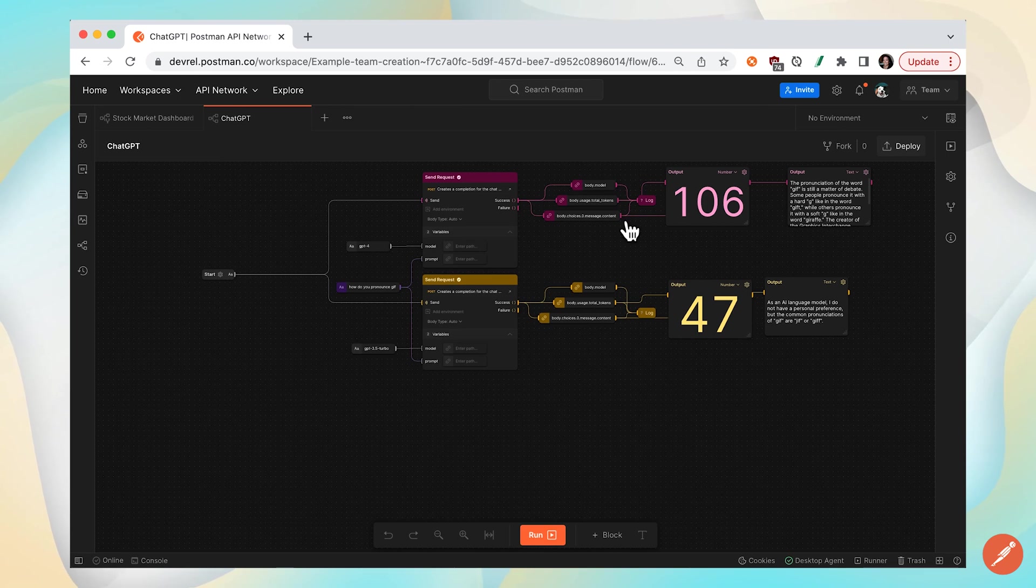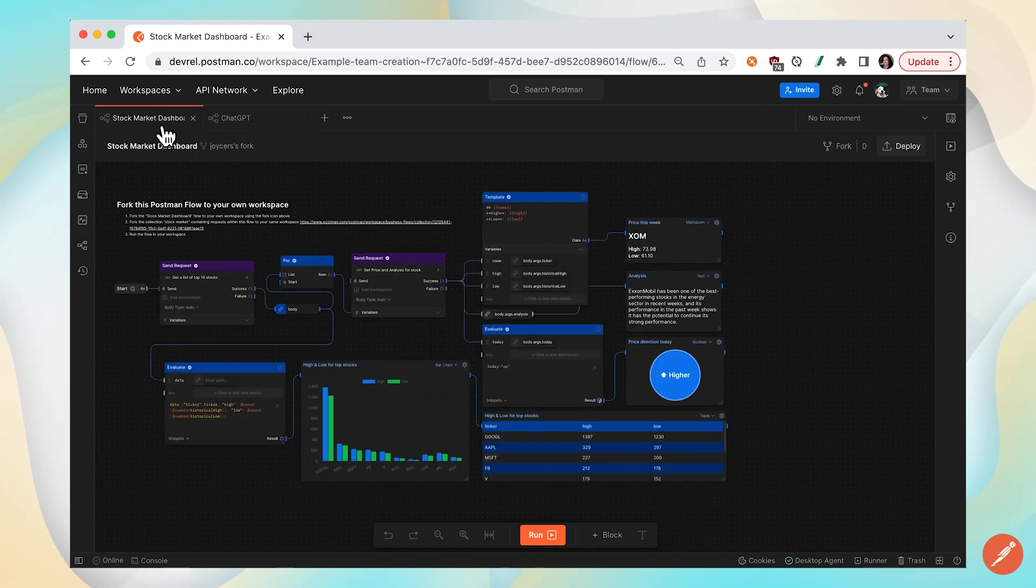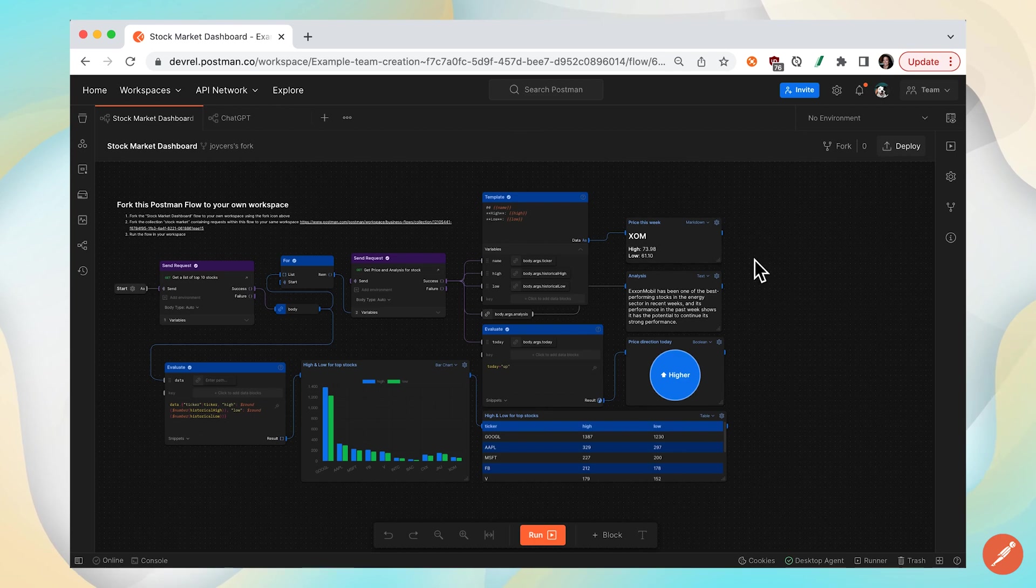Let's take a look at another example called Stock Market Dashboard. This particular flow uses a lot of output blocks. So if we zoom in here,